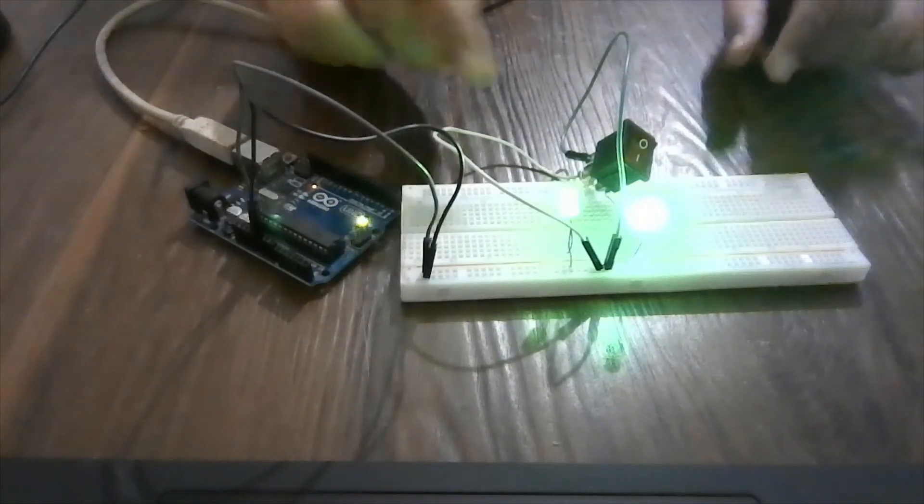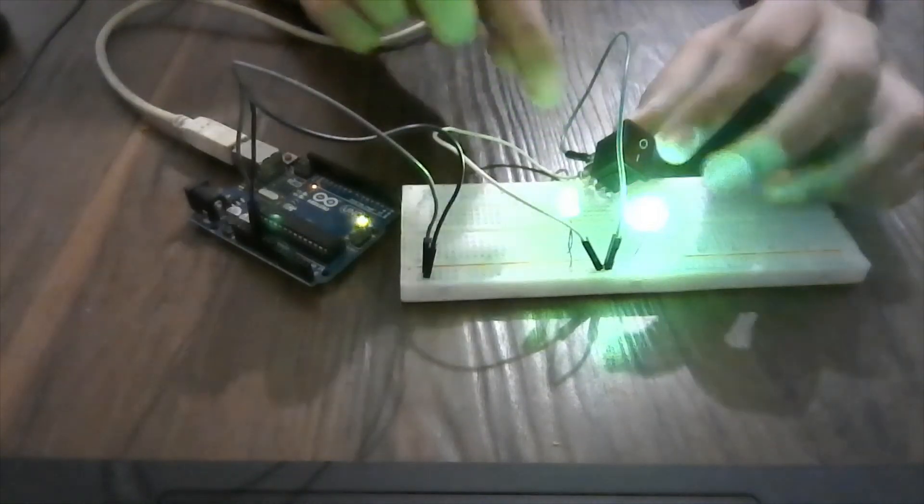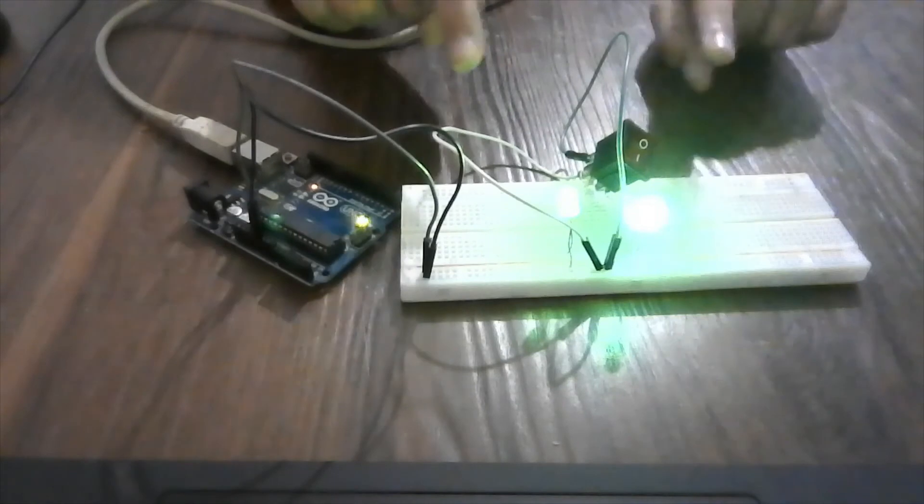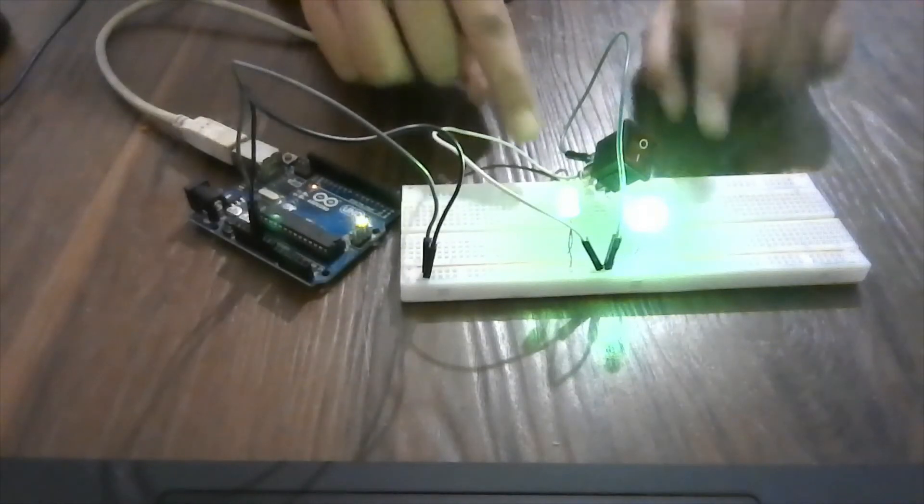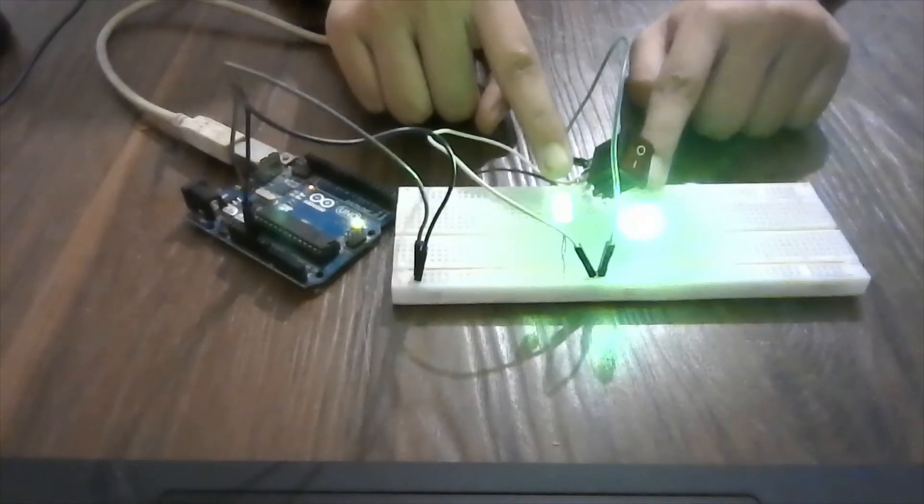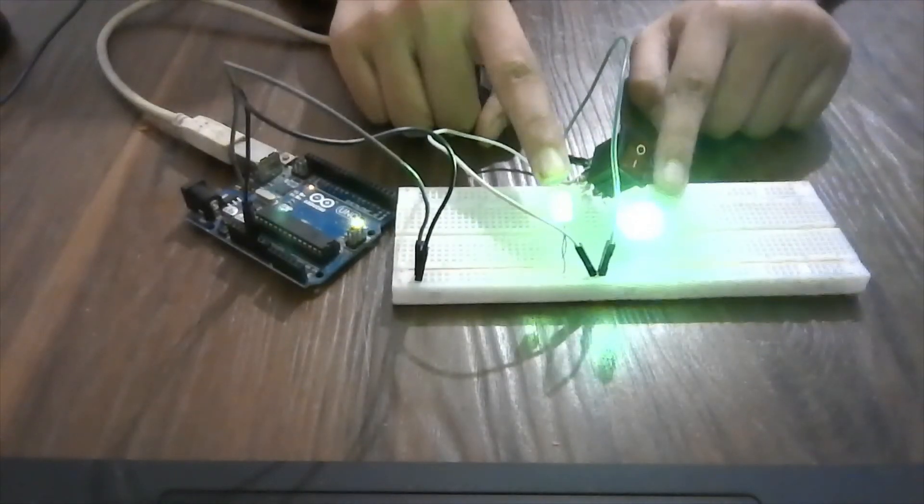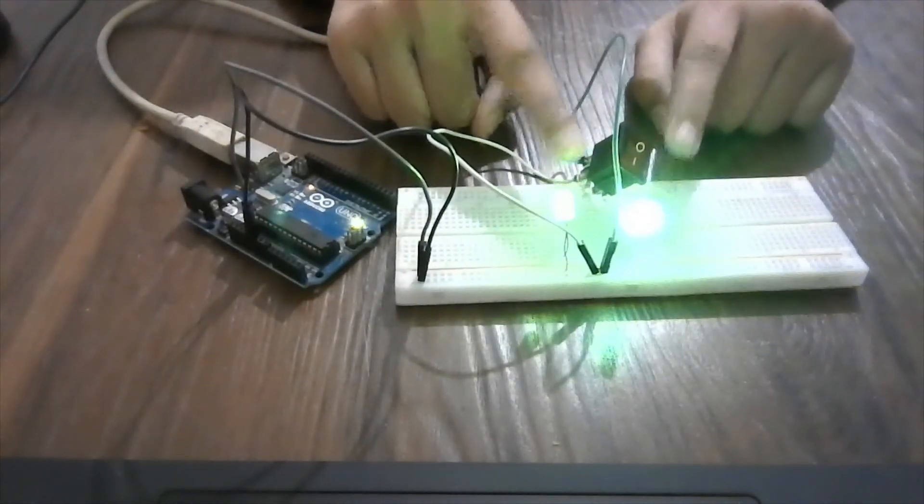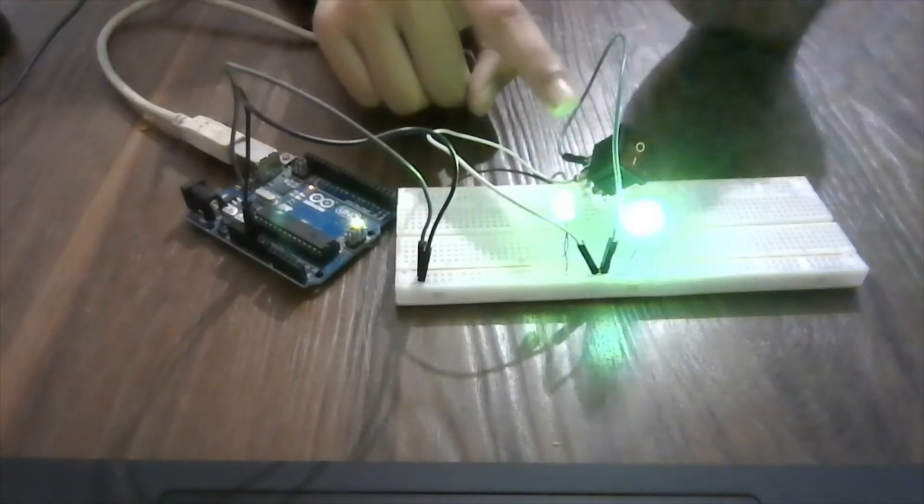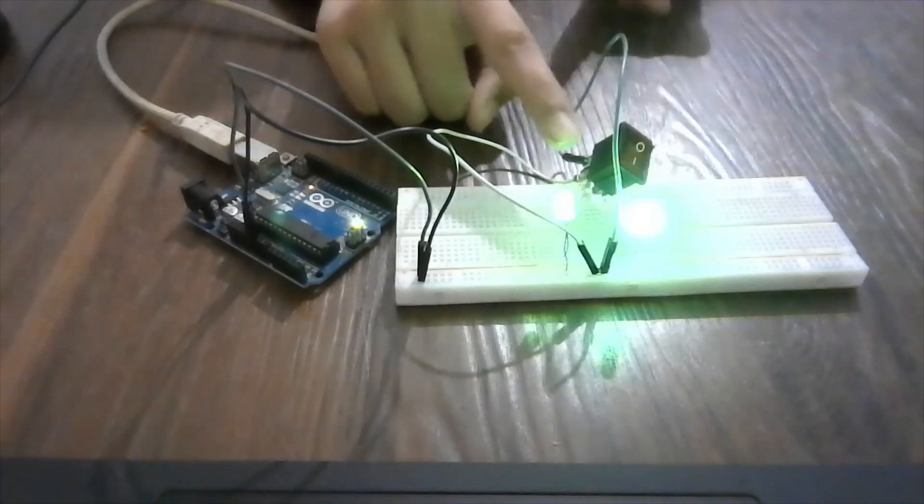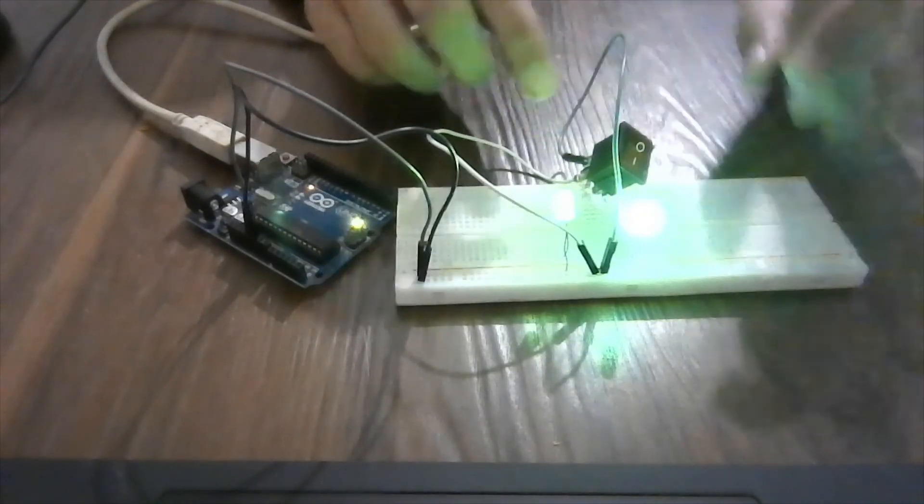Double pole, single throw. So I need to press only one time and the LEDs are glowing. So there is only one throw for that.